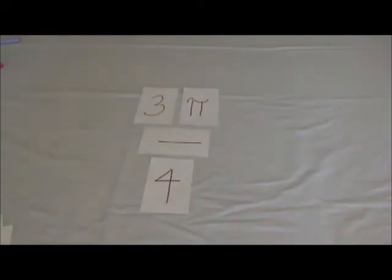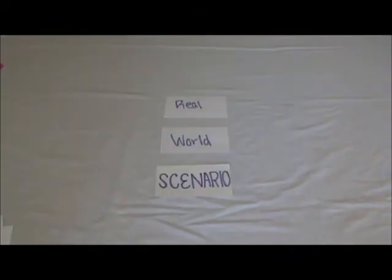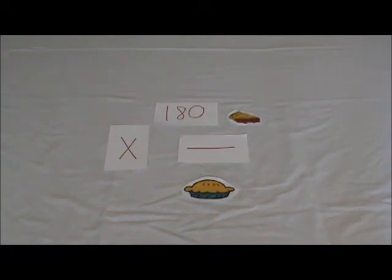Now let's translate this into a real world scenario. Let's say Mr. Radians has 3 pies divided into 4 slices each. He wants to multiply that by 180 slices over 1 pi. This results in him having 135 slices and no pi.